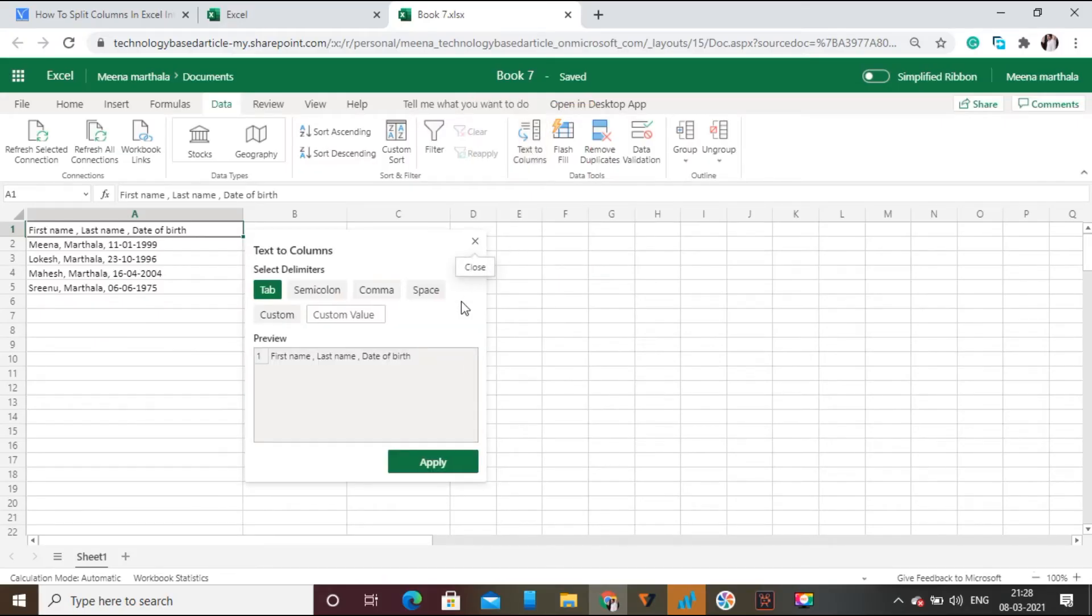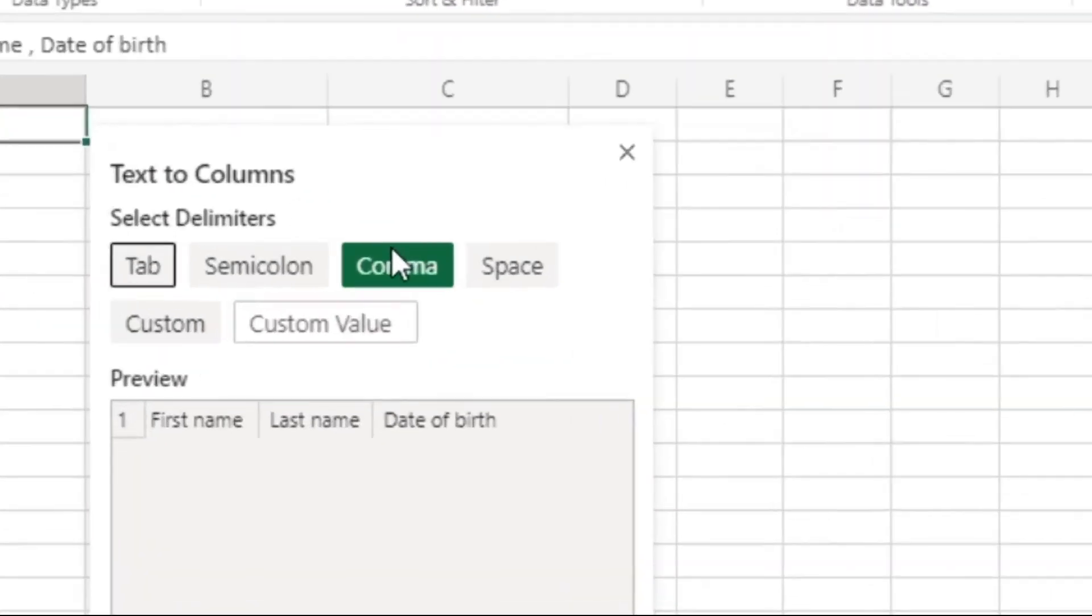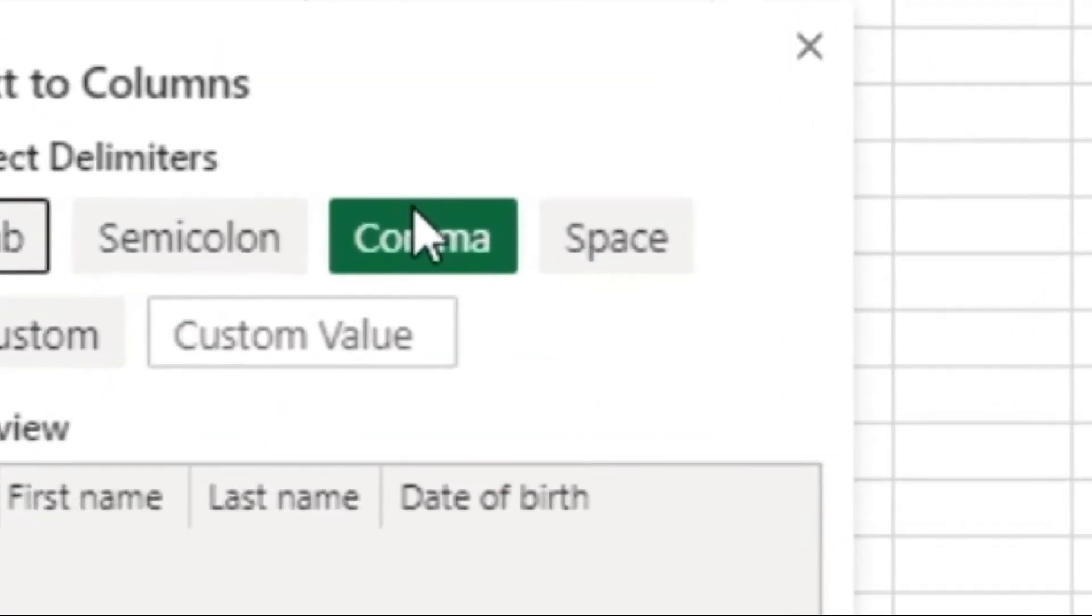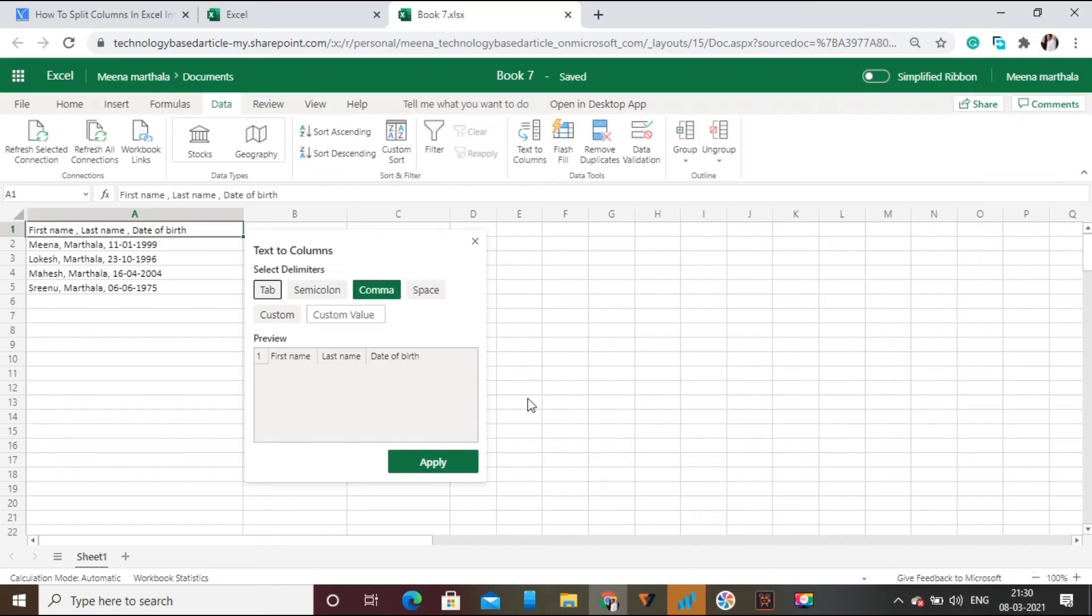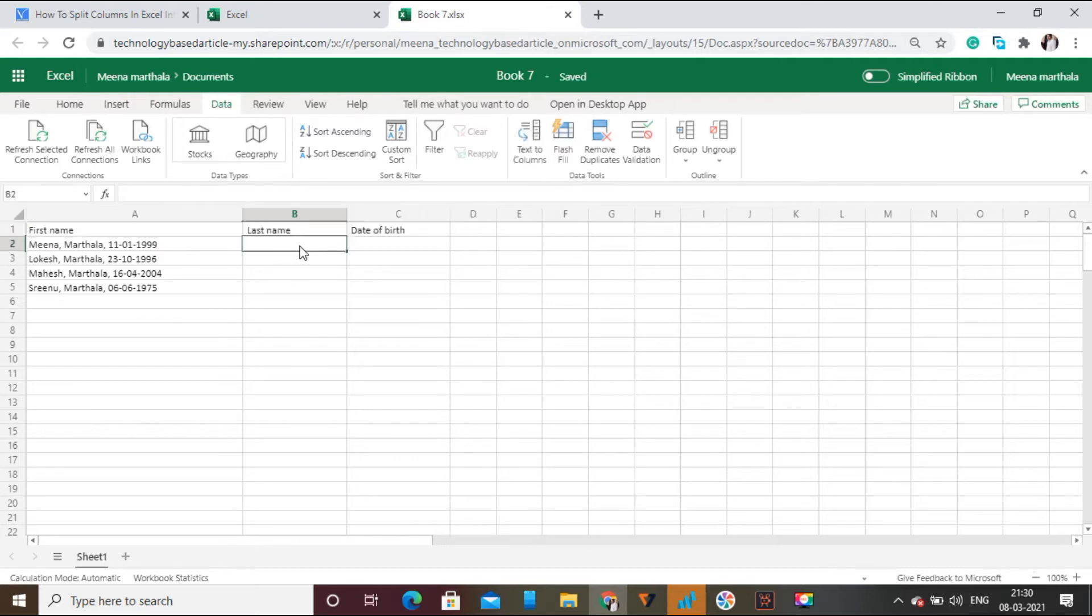Then you will see a screen for selecting delimiter. Select the delimiter which you have used previously to separate the data in single column. I have used comma for separating data, so I am choosing comma as my delimiter. And then click on Apply option at the bottom. That's it, now you can see the first name, last name, and date of birth in different columns.